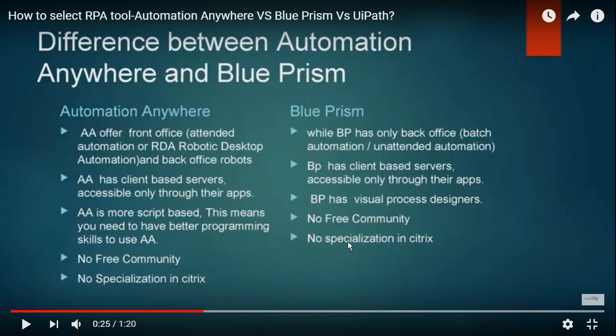Automation Anywhere has no open community — everything is licensed. Blue Prism also has no free community and license costs are very high. Comparing to UiPath, the license cost is much lower. Five UiPath licenses would be equivalent to two Blue Prism licenses and three AA licenses — that much variation exists.